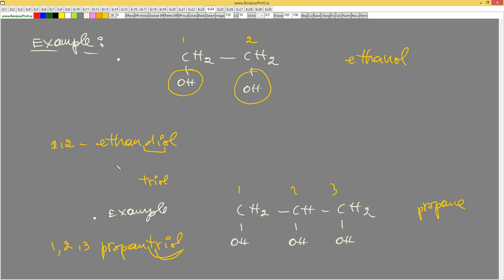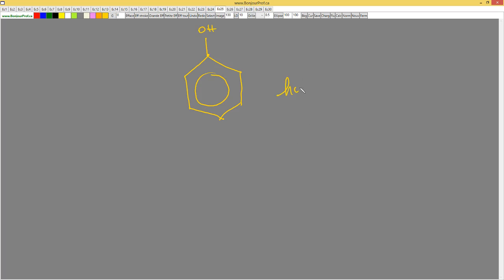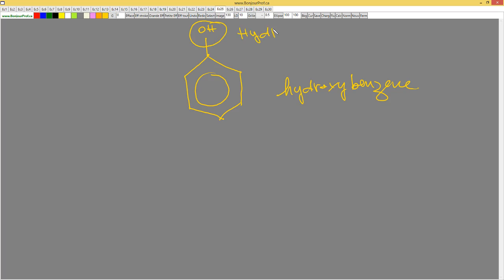We can also have complex alcohols — for example, a benzene ring with an OH group attached. This OH group is called a hydroxyl group. We're going to call this compound hydroxybenzene, because the OH — the hydroxyl — is attached to benzene.